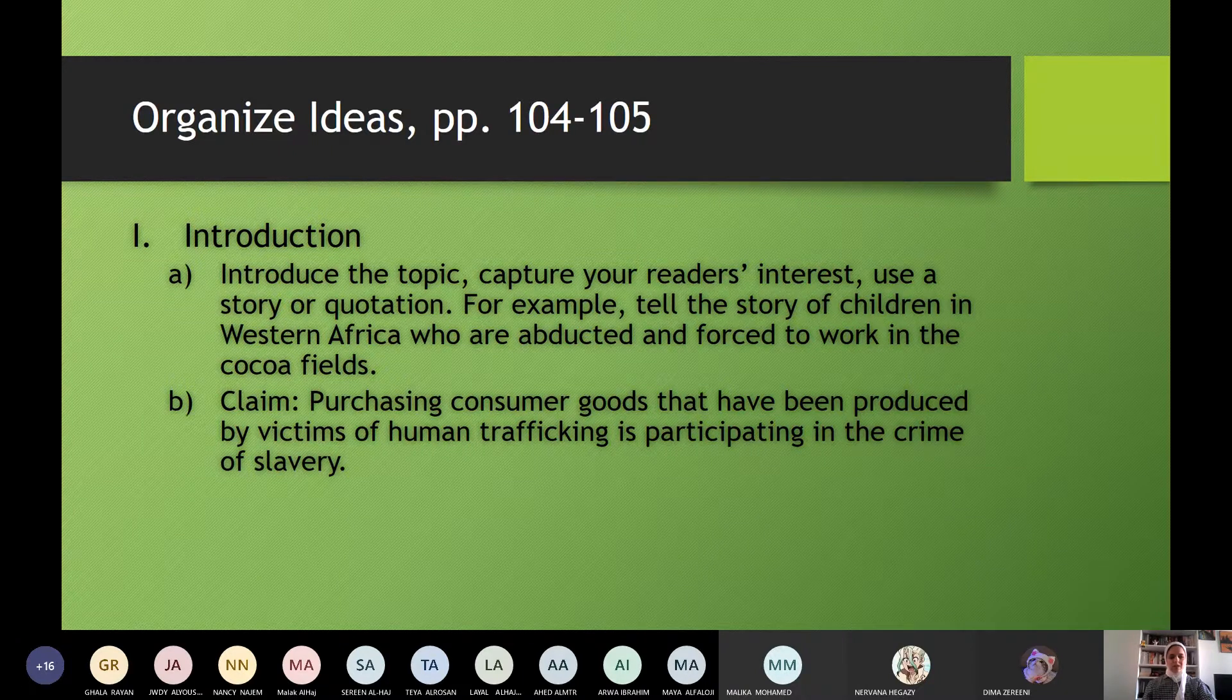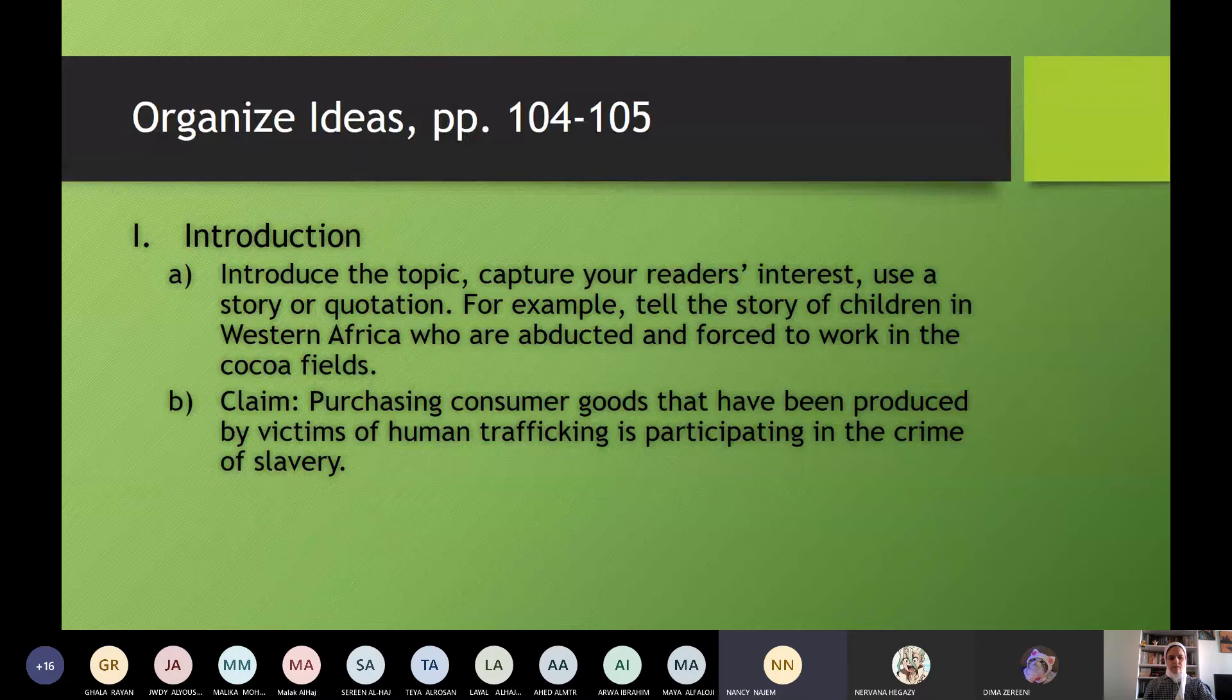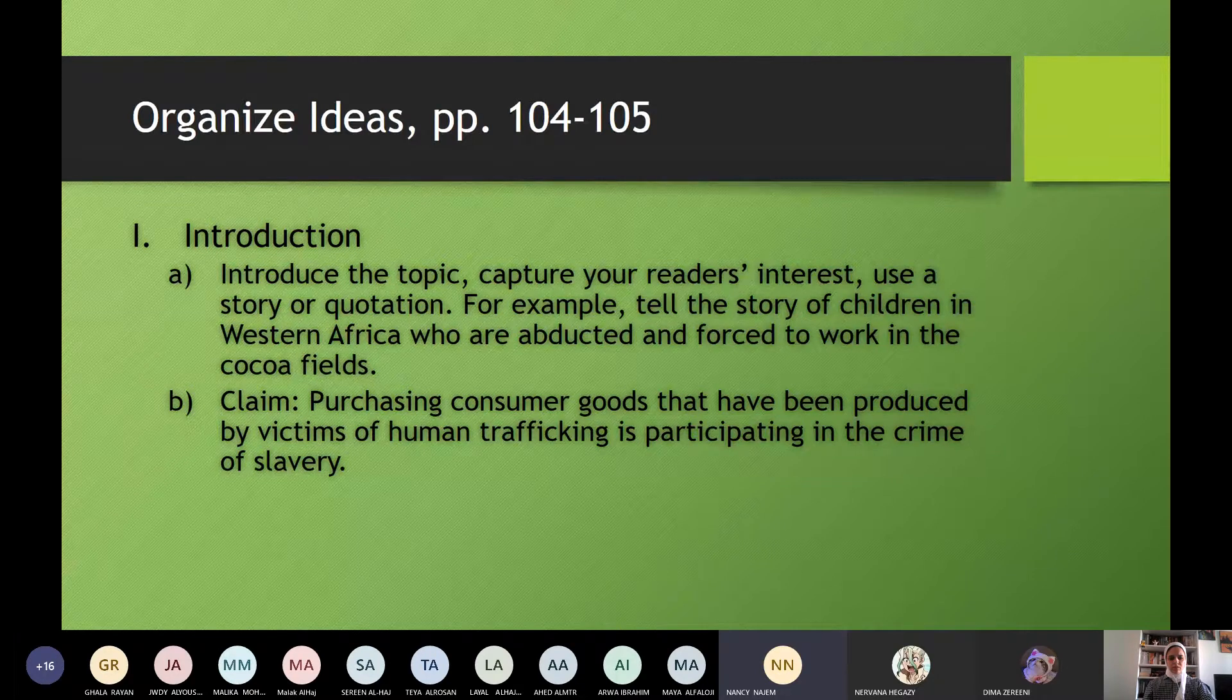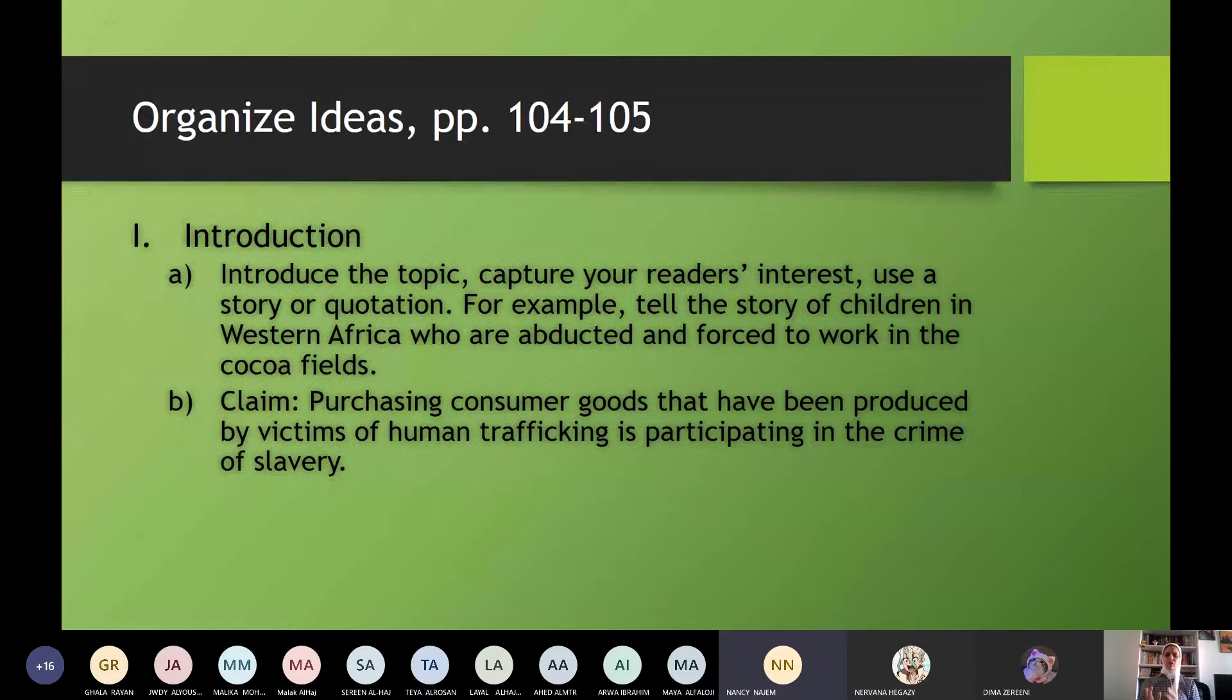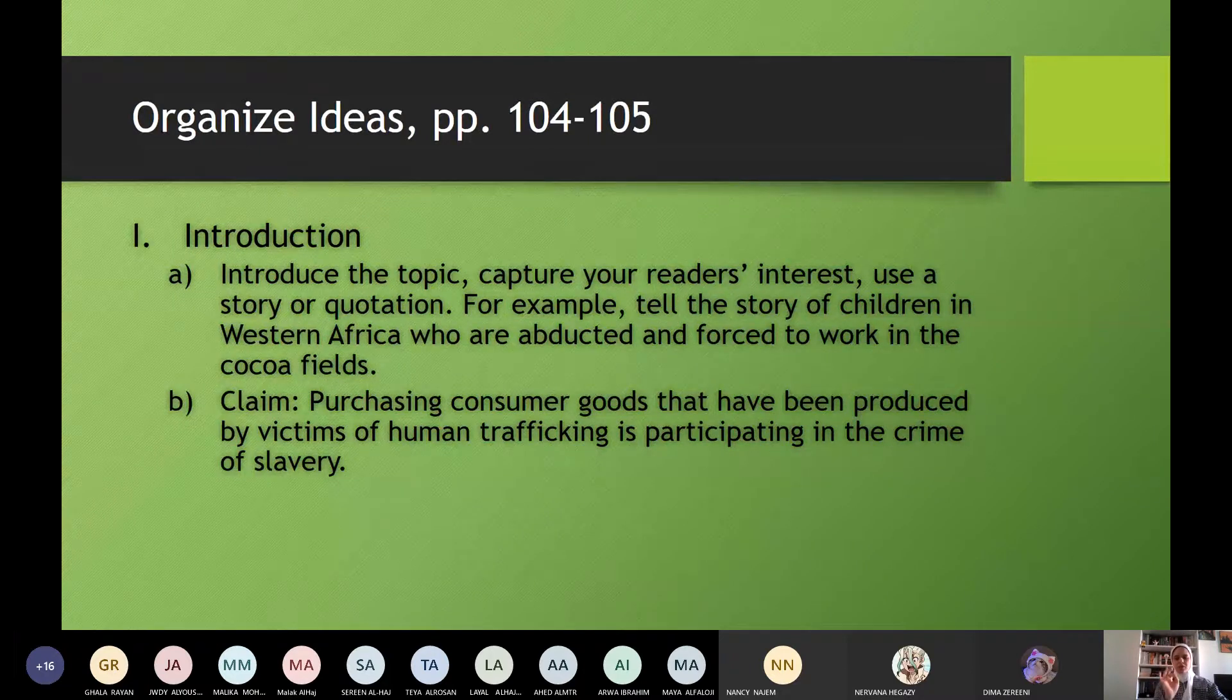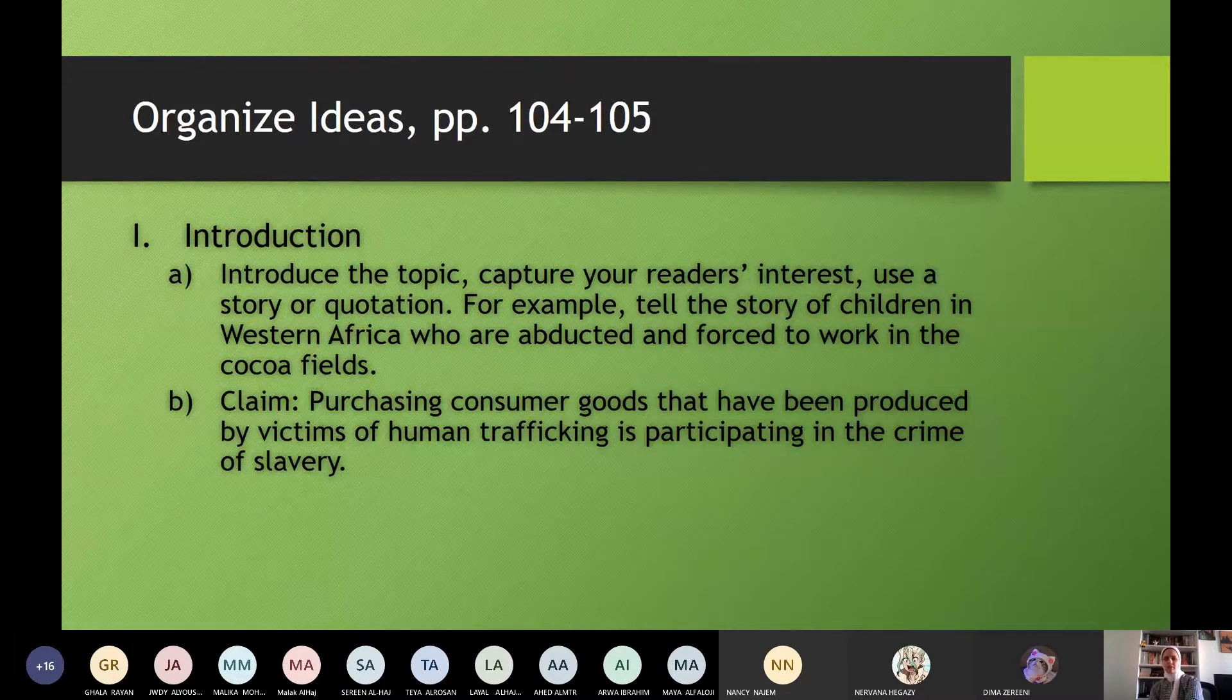Okay, Nancy, read it please. Introduction. A. Introduce the topic, capture your reader's interest, use a story or quotation. For example, tell the story of children in Western Africa who are abducted and forced to work in the cocoa fields. Claim: purchasing consumer goods that have been produced by victims of human trafficking is participating in the crime of slavery. Yes, so in the introduction, we have to introduce the topic. You give them a background about the topic. So here, he will talk generally about the children in Western Africa, generally, and forced to work. And the claim, you specify your topic. You specify the topic you are going to talk about. So in the introduction, you give a background, what is the topic, and then you state the claim.